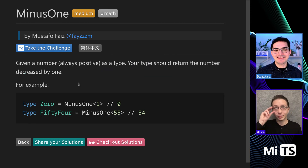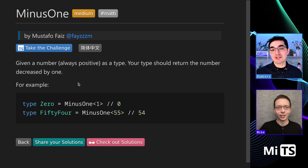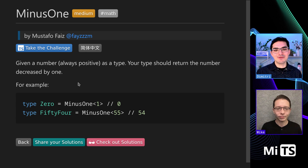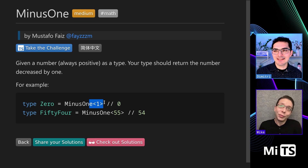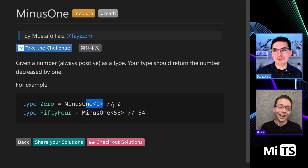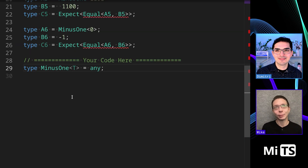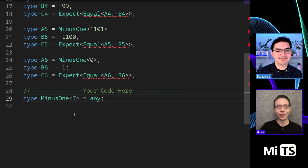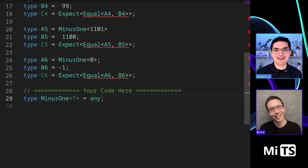Minus one is a really fun challenge. You can do so many things with arrays, tuples, and strings in TypeScript, but you can't do much with numbers — you need to create accumulators and all these crazy things. This one is pretty simple: given a number, return that number minus one. I've created a whole arithmetic suite as part of my library, so let's do it.